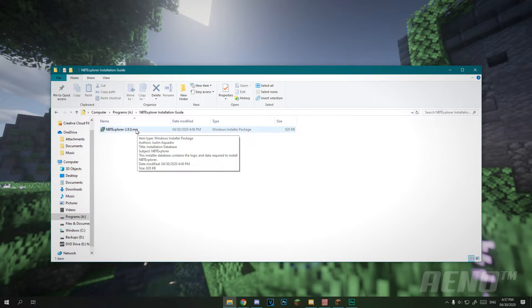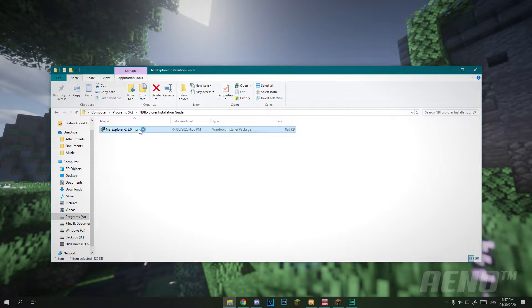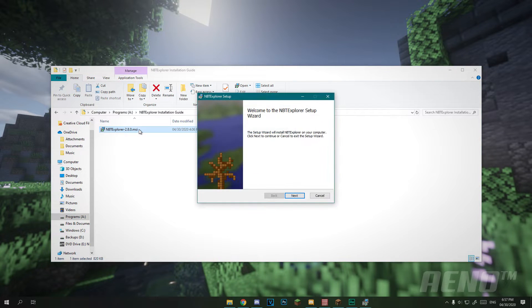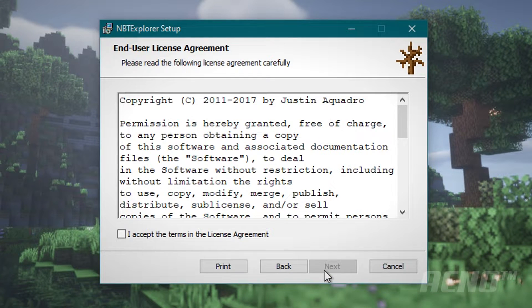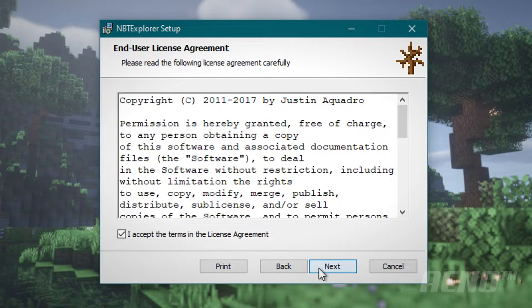Now what you're going to want to do is double click this .msi file and you should see this window. Once this appeared, click next and accept the terms and then click next again.